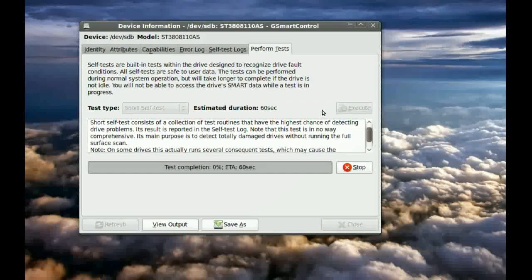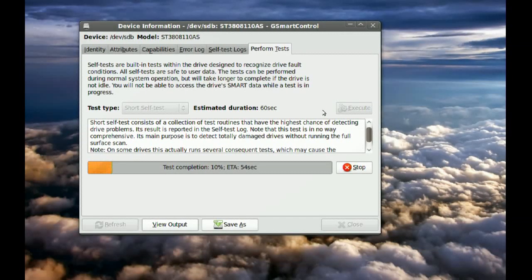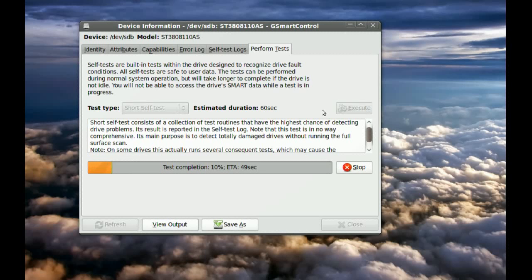And when it is done, it will show you the result. It will either tell you it found errors, or it will tell you your hard drive is fine.